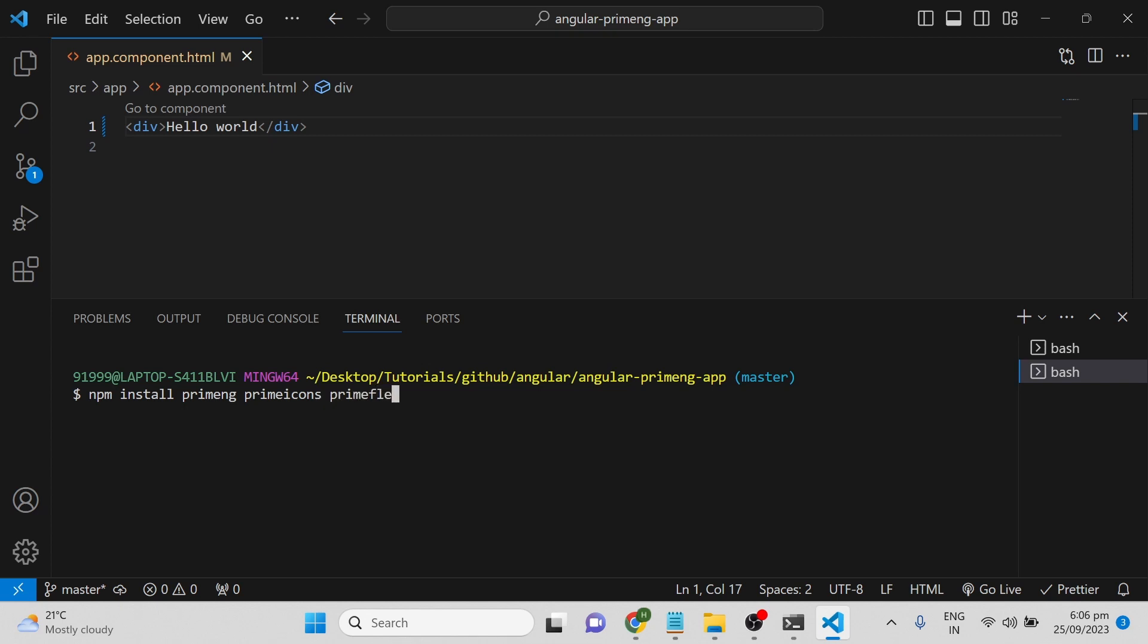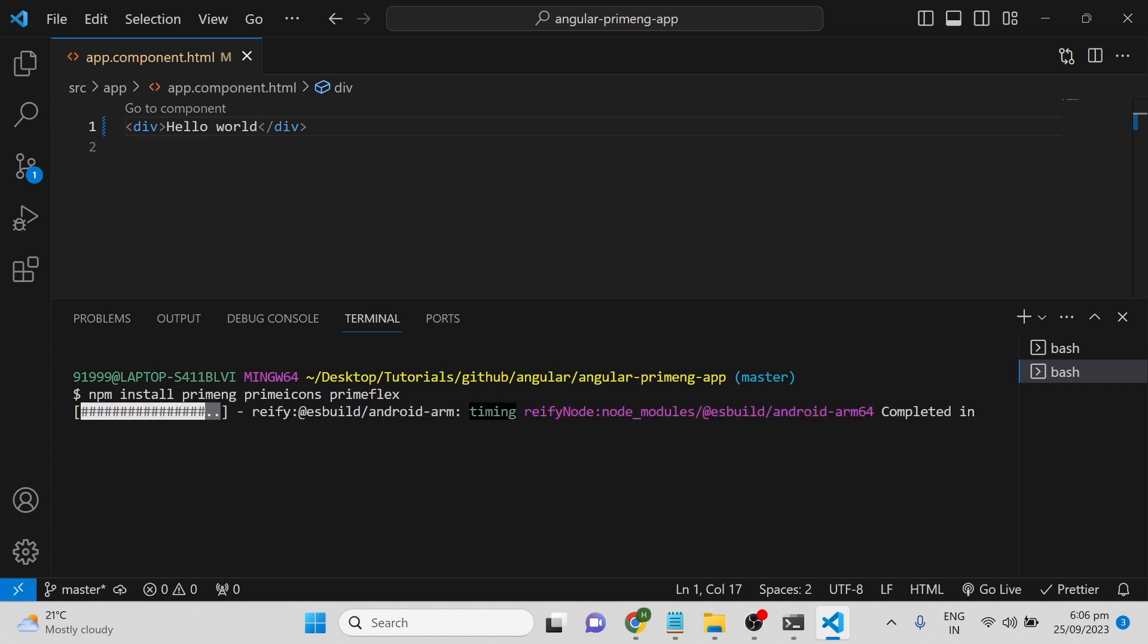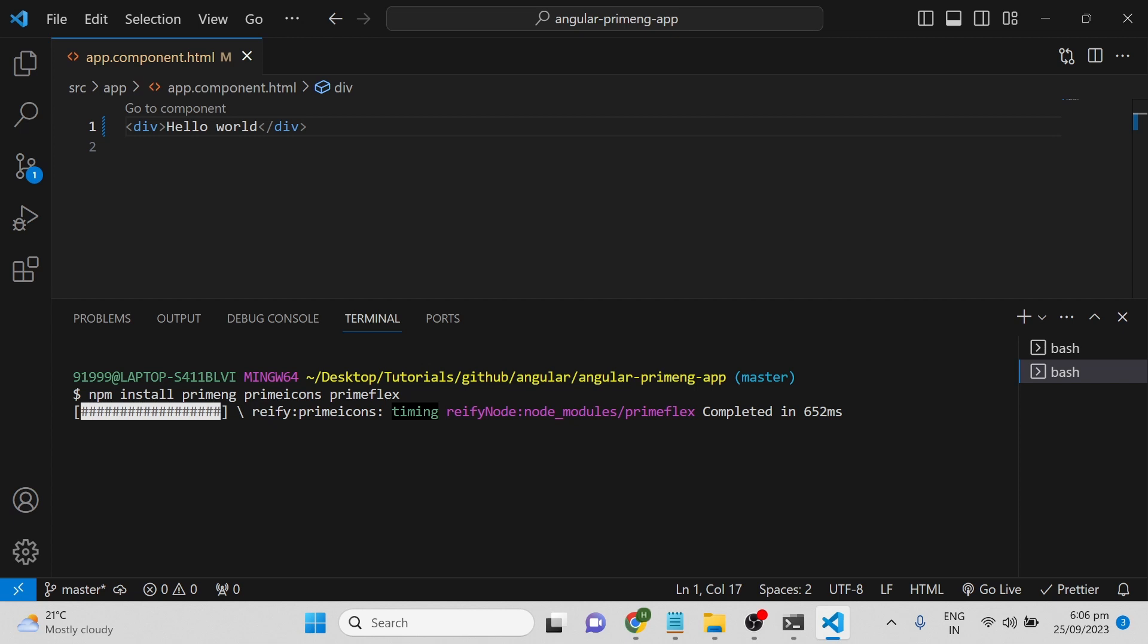PrimeFlex is for adding CSS classes, so we don't have to write CSS manually. By default, PrimeFlex provides a lot of useful CSS we can use instead of manually writing it. If you want more details about the installation, you can go to the PrimeNG website which has all the installation steps.